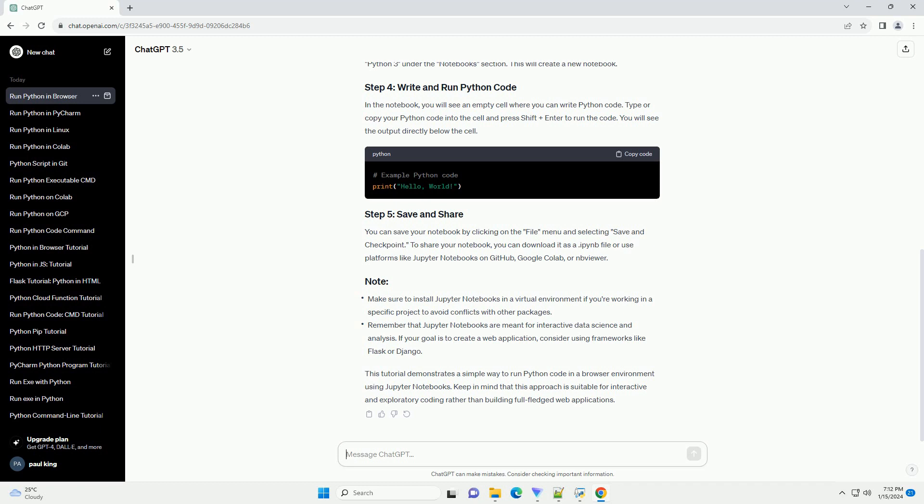This tutorial demonstrates a simple way to run Python code in a browser environment using Jupyter Notebooks. Keep in mind that this approach is suitable for interactive and exploratory coding rather than building full-fledged web applications.